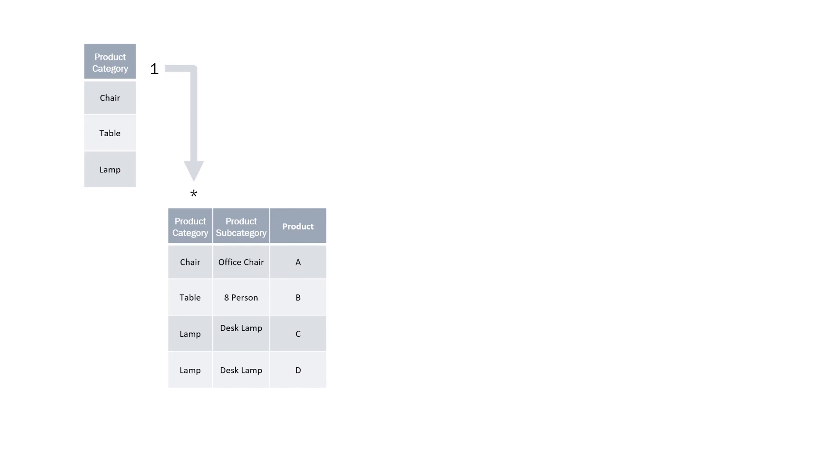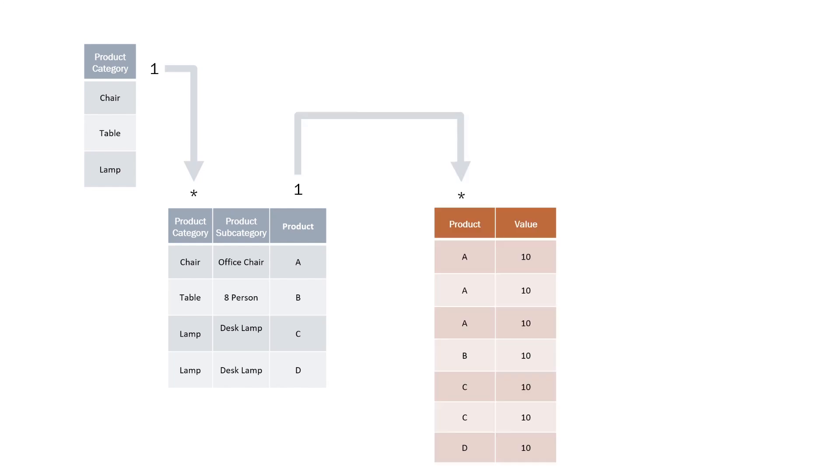We have a one to many relationship with our products table which contains each of our individual products, products A, B, C, and D.